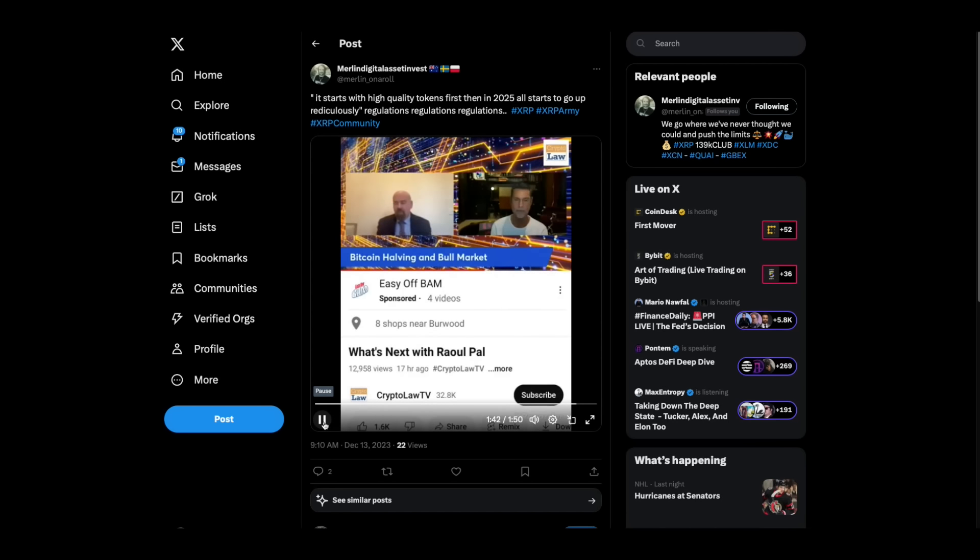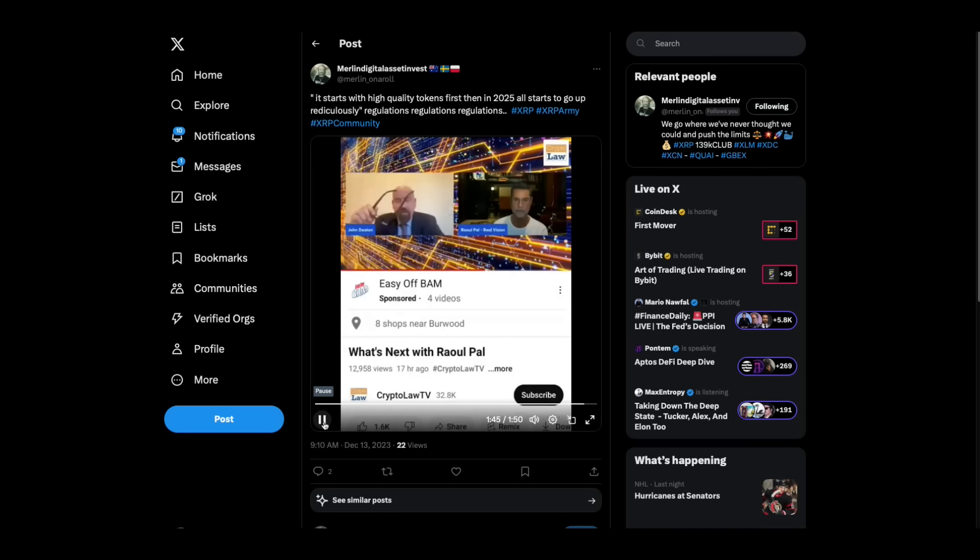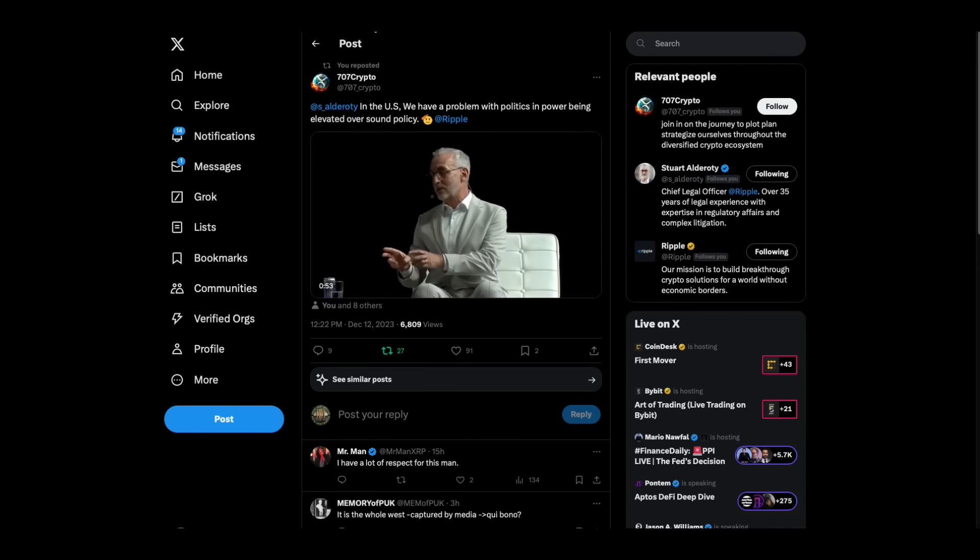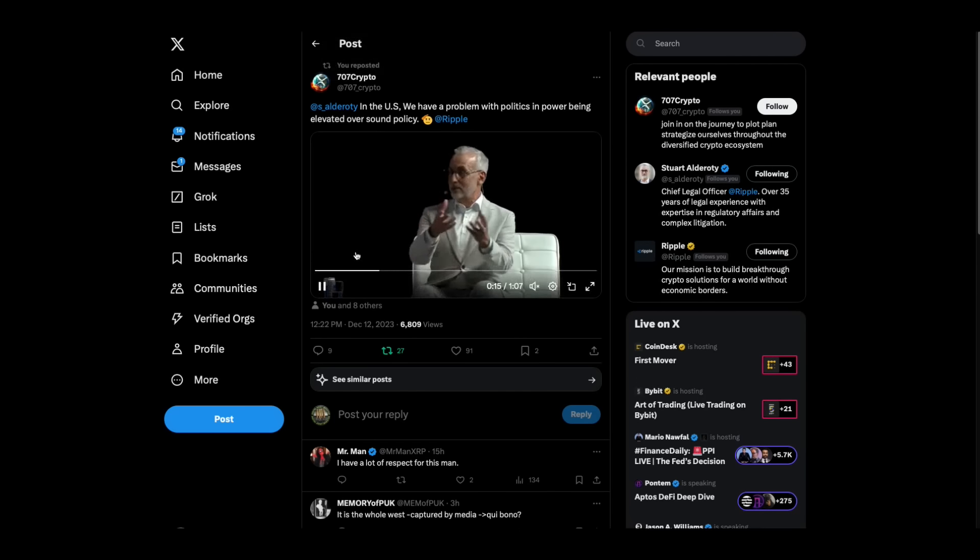I want to play one more clip. This is with you on Laura Shin's show. It's about a minute, but I want to follow up on some of it. Okay, that's interesting. That guy's so smart.